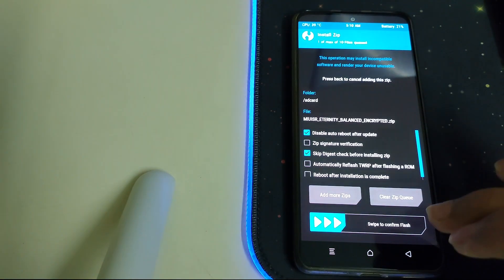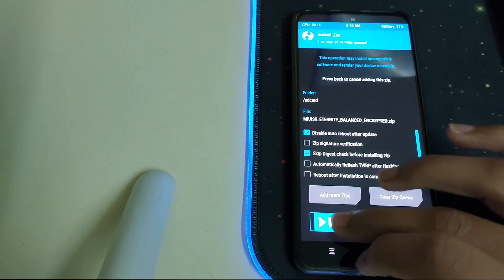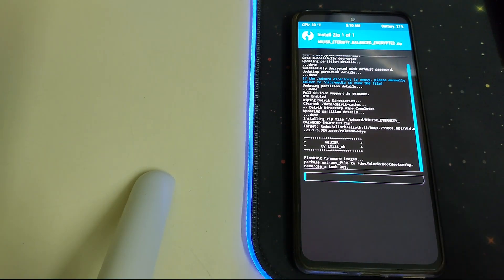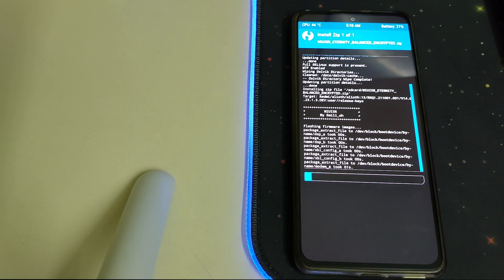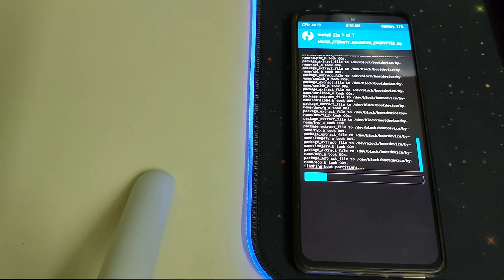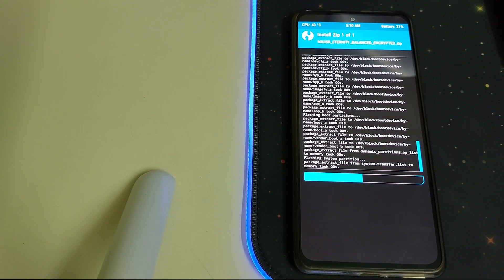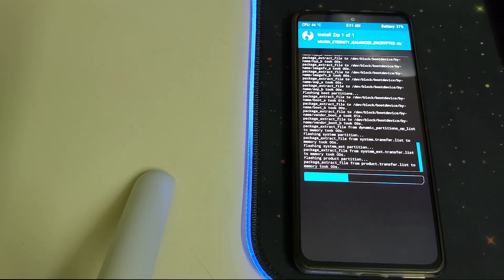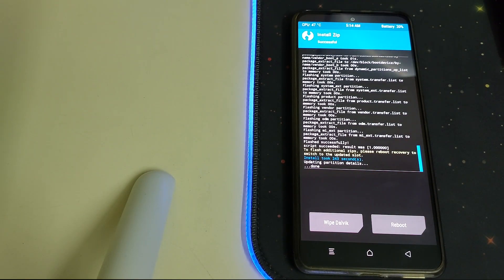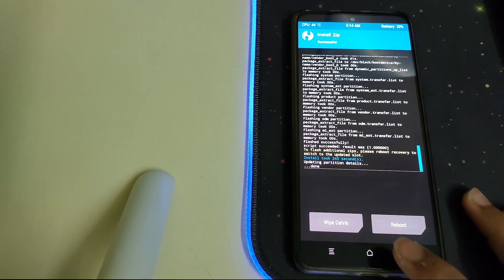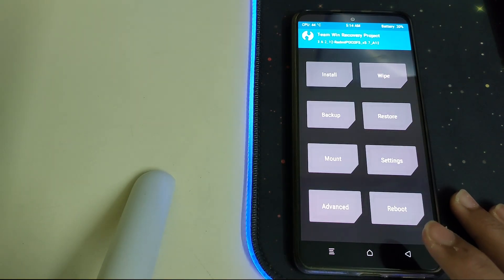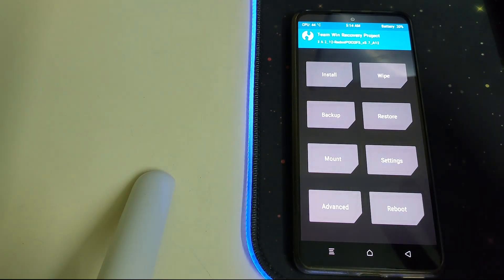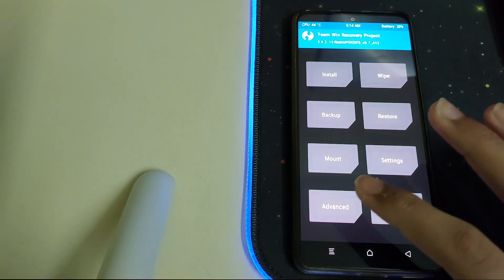Click on MIUI-SR Eternity and then swipe to confirm flash. This is gonna take a lot of time because the ROM size is 3.4 GB. Once the ROM has flashed, there were no errors.